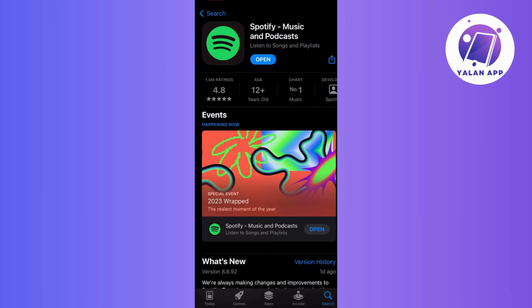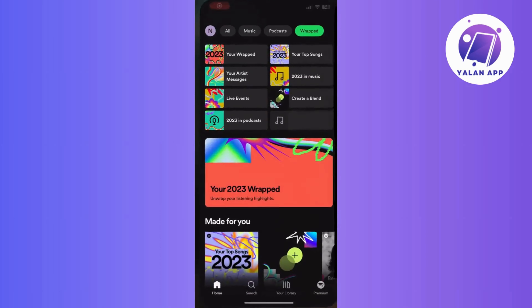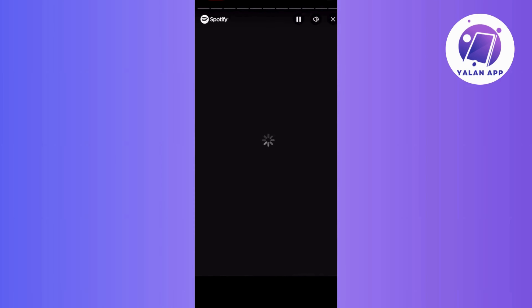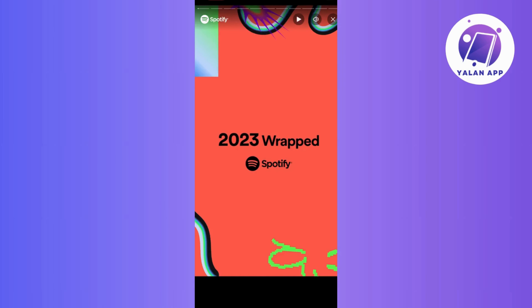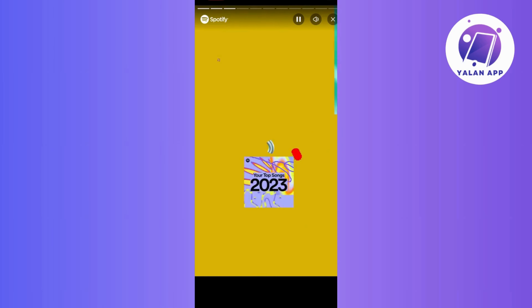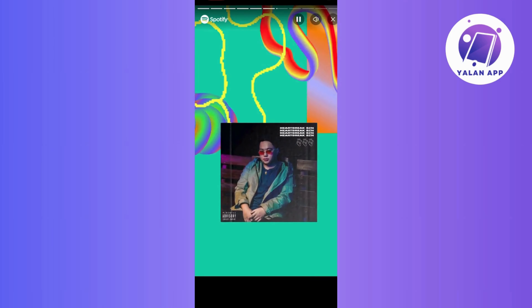Next is to ensure that your account meets the eligibility criteria for Spotify Wrapped. If you recently created your account or you don't have enough listening history, the Wrapped feature may not be available to you.